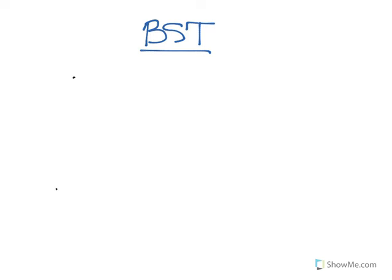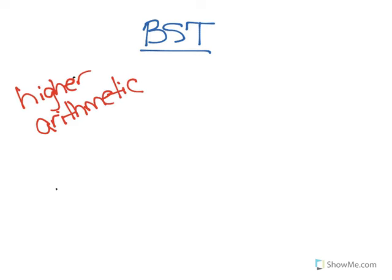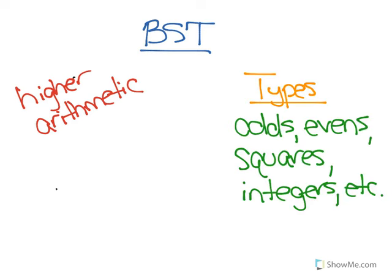Number theory is also called higher arithmetic, and it is essentially a study of mathematical interactions and number types. So we have a lot of different types of numbers. We've got odds, evens, squares, integers, rational numbers, all sorts of types of numbers.